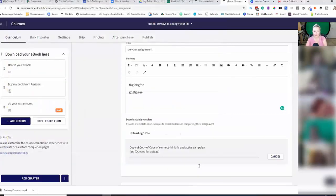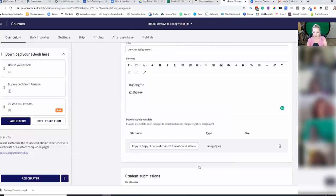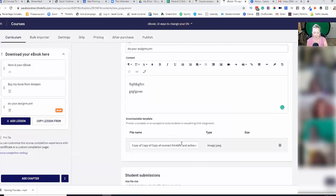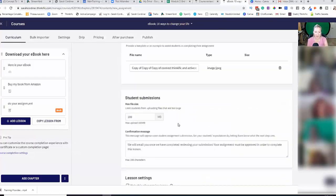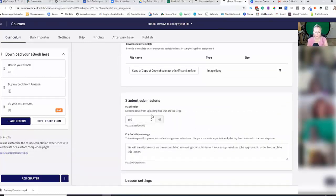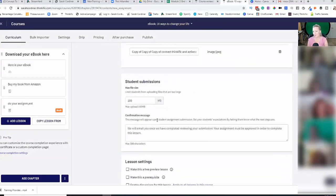Press open. So I've just uploaded an image, but let's pretend it was a PDF workbook or something just for the sake of this. Student submissions — how high or low do you want the megabytes to be? Maybe you only want people to upload a certain size. That's completely up to you.